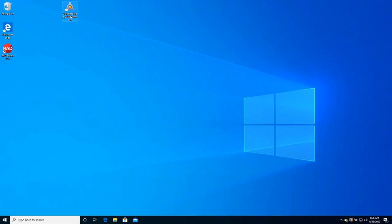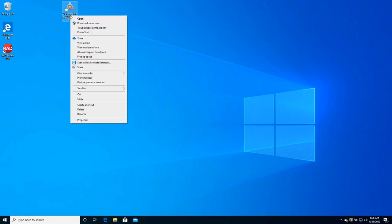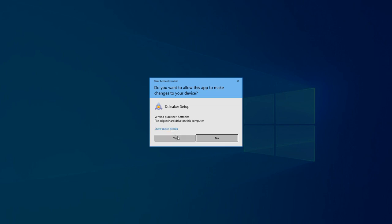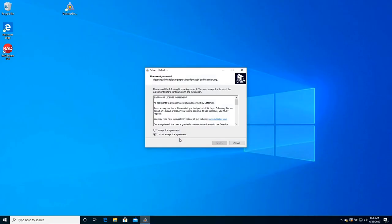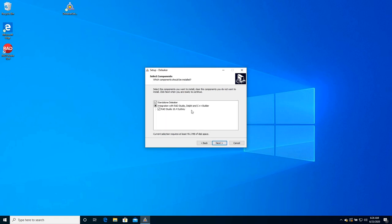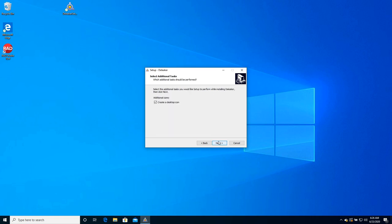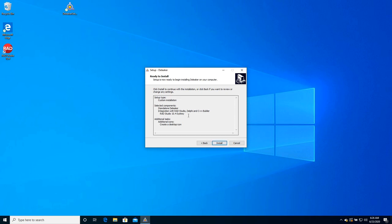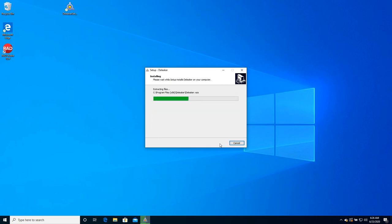Launch the Deleaker installer. The installer shows available RAD Studio versions. RAD Studio 10.4 Sydney is supported. Let the installer add Deleaker to RAD Studio. Ready!